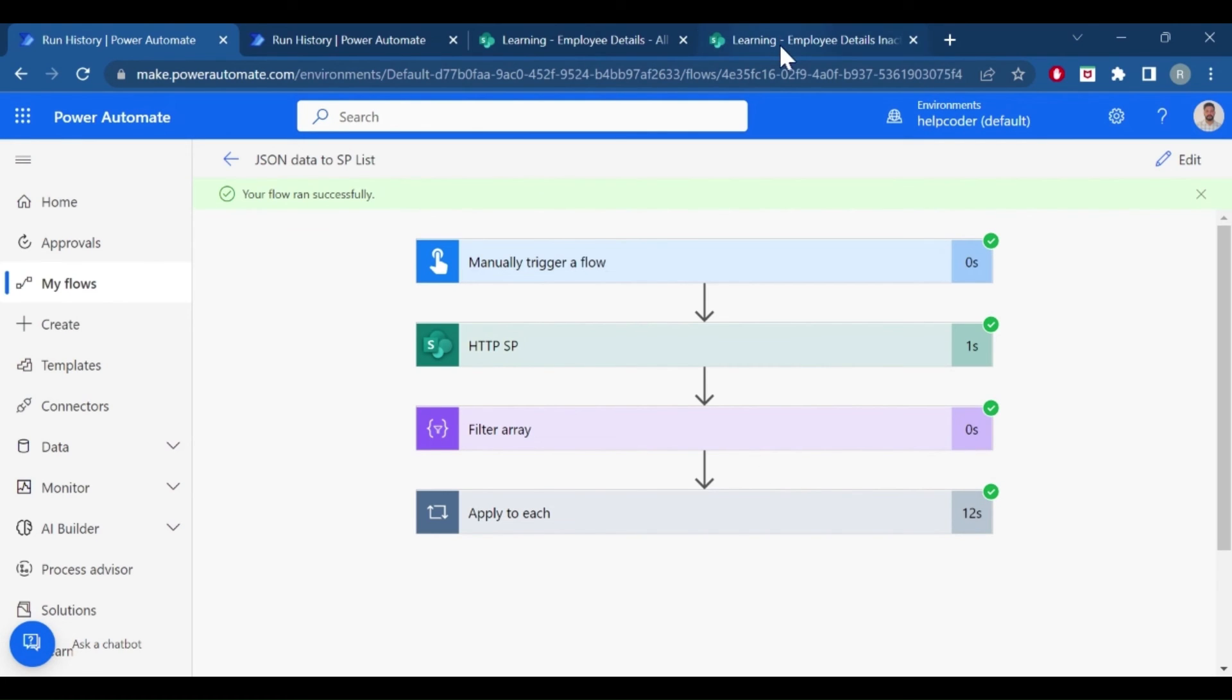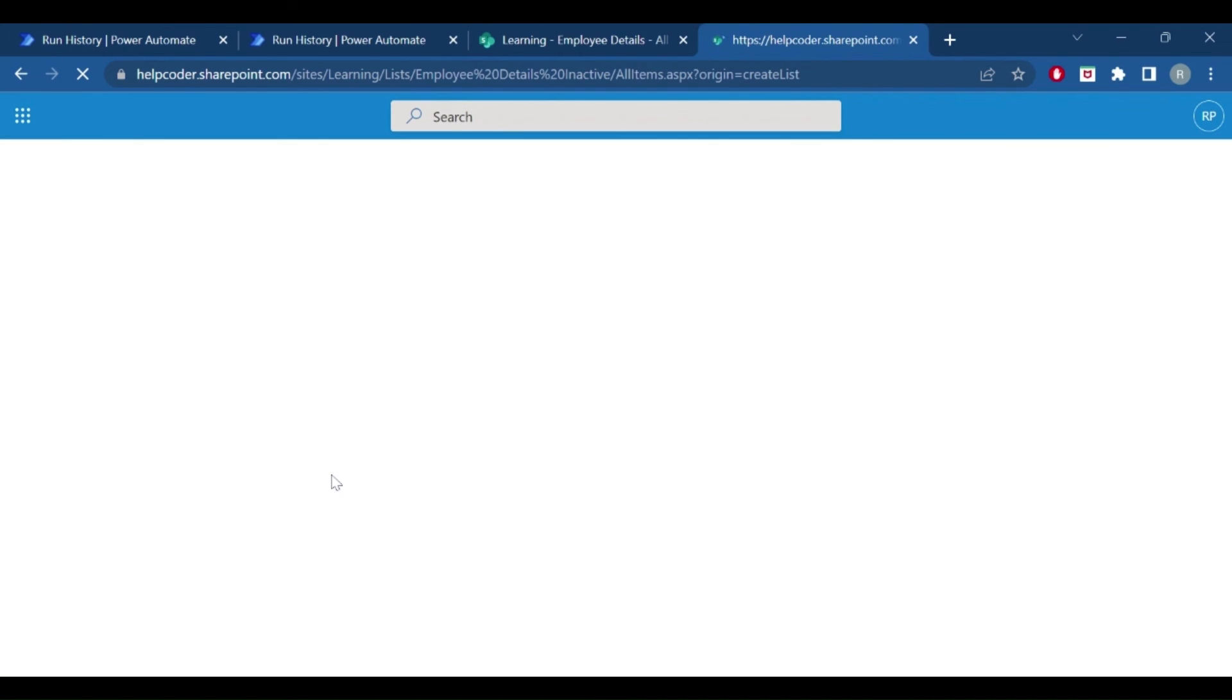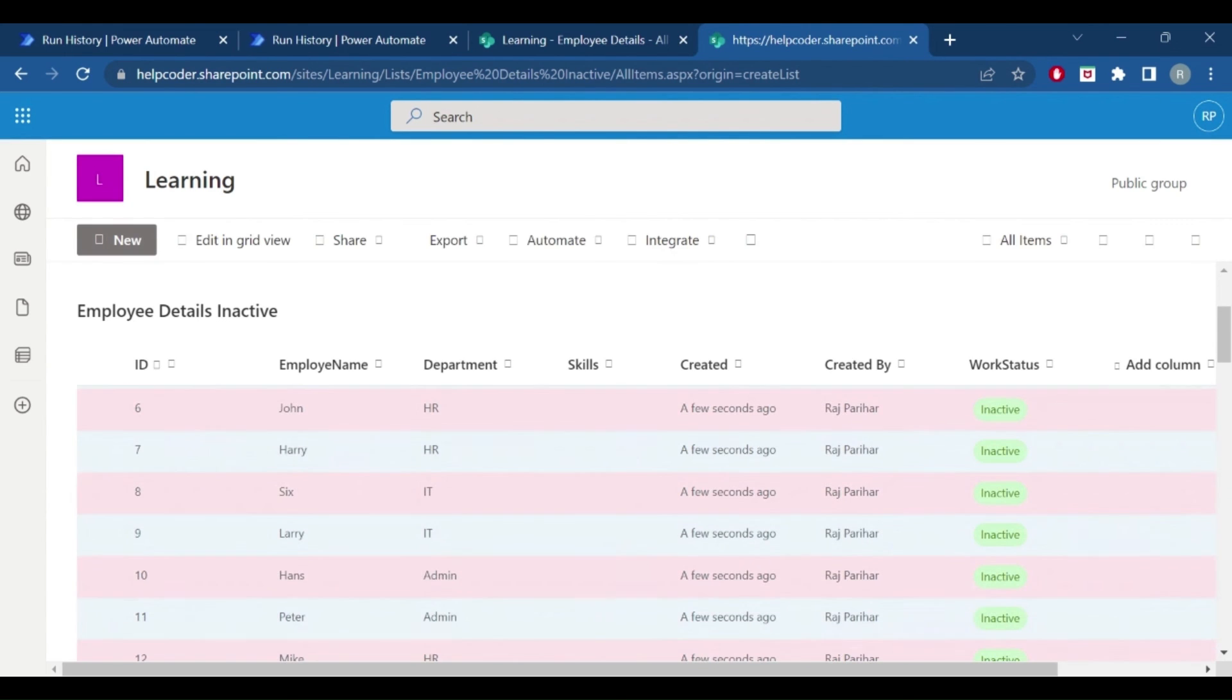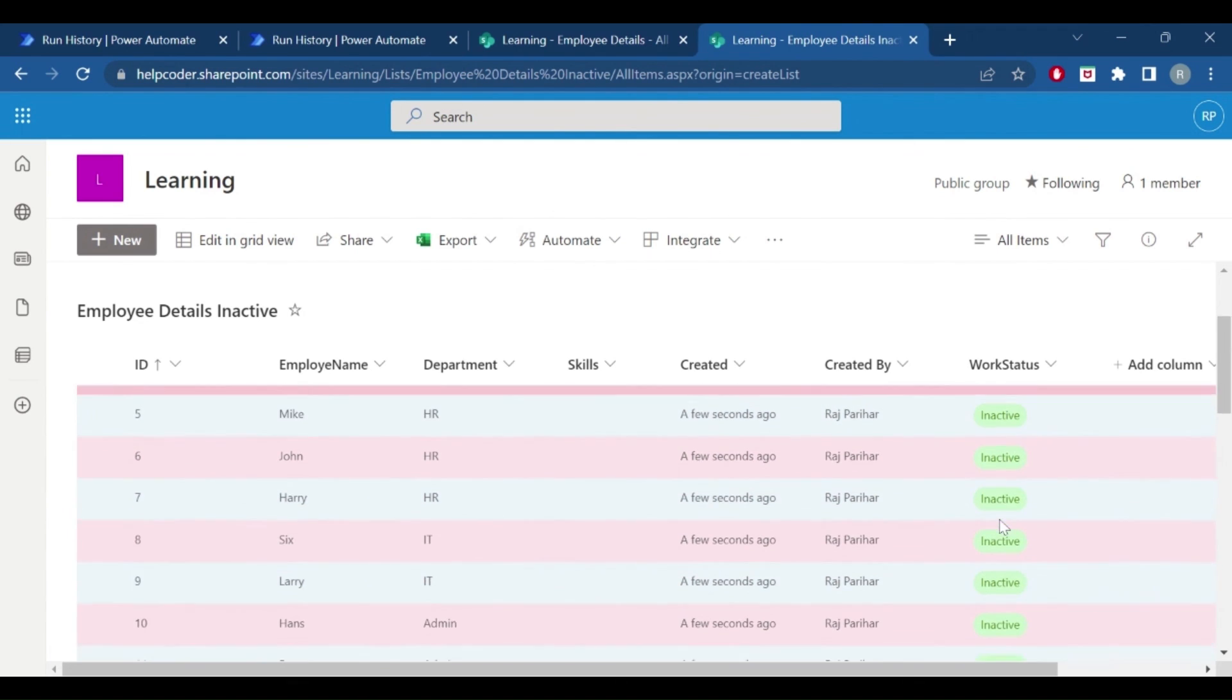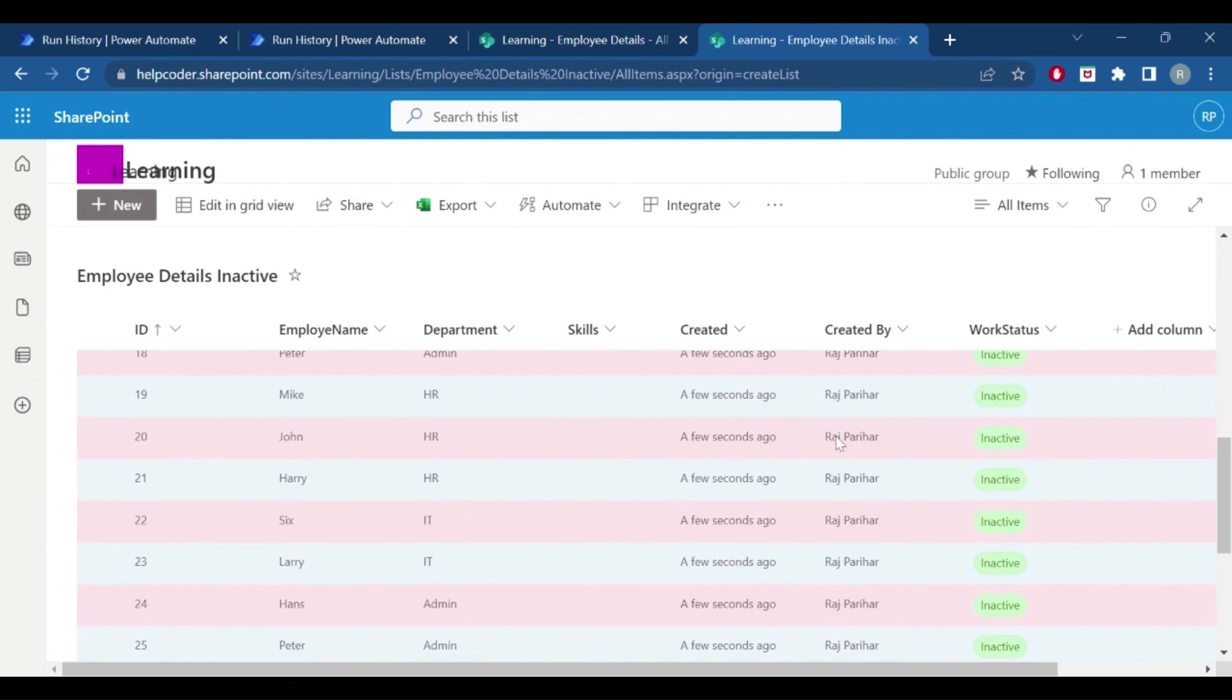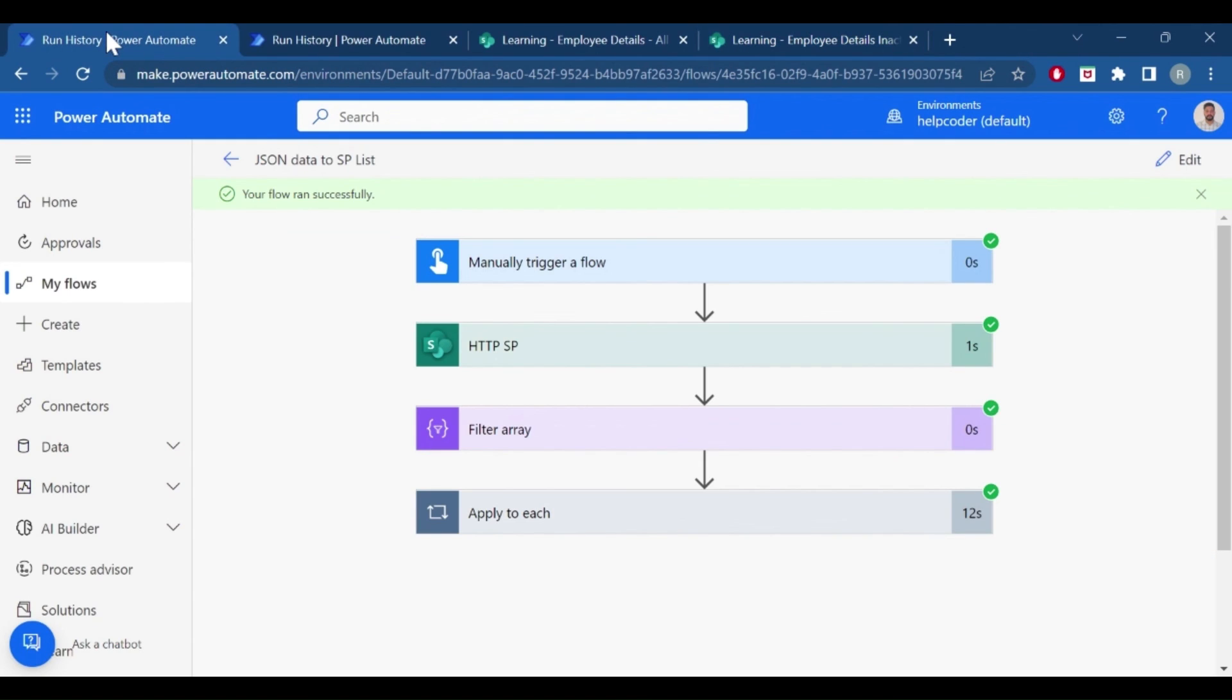Our flow runs successfully. Let me navigate to the inactive list. So here are the employees with status inactive. So this is how you can extract data from a JSON object and move that JSON data to a SharePoint list. Also demonstrated how you can move data between two different lists.